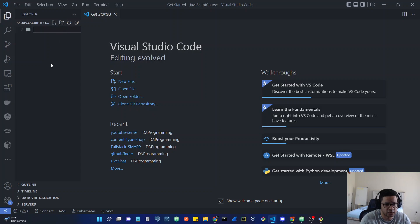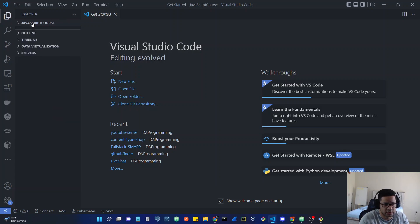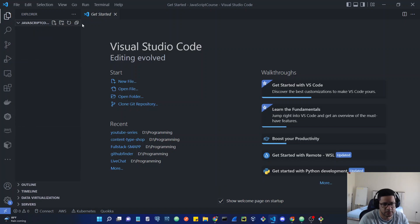I'm going to have a folder called JavaScript. So in here if you click on this, you're going to have icons and buttons here. This icon is to create a new file, this one is to create a new folder inside this JavaScript course folder that we created.